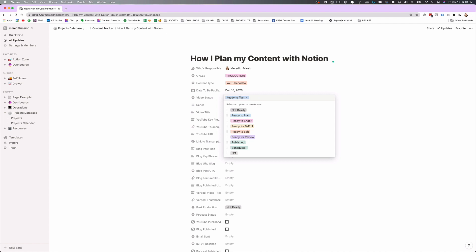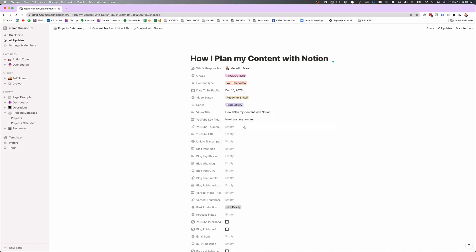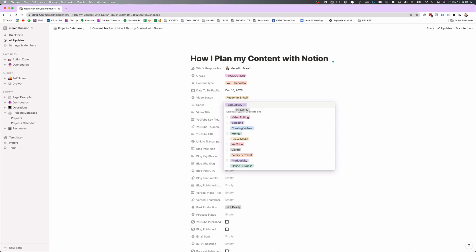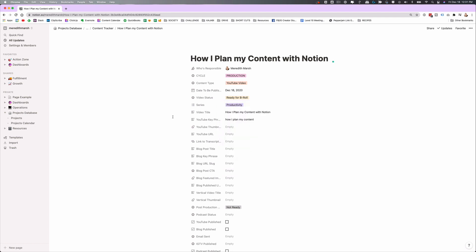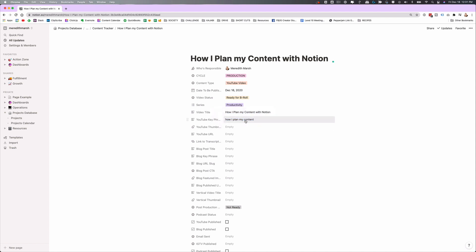Right now I have it selected as ready to plan. I'm going to move it on to ready for B-roll because I'm shooting it right now. Series is just a way for me to categorize my content within my content planner — I have this under productivity. Video title is going to be the video title. This is my focus key phrase — how I plan my content. We may have to revisit that because I should probably also target Notion as a key phrase. When I have my thumbnail created ahead of time, I can upload it here just so that I have a visual.